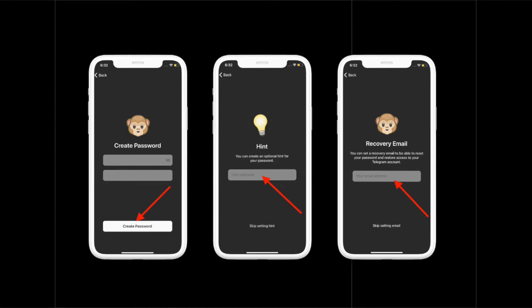Next, give a hint in case you tend to forget the password, or you can skip this section. Next up, the app will ask you to enter a recovery email for times where you have forgotten the two-step verification password and want to recover it. You can also choose to skip this section if you don't want to share your email.